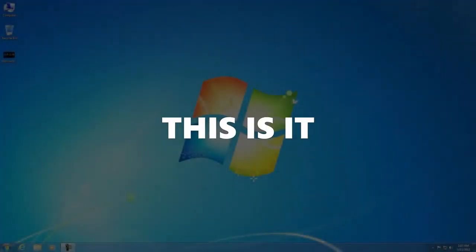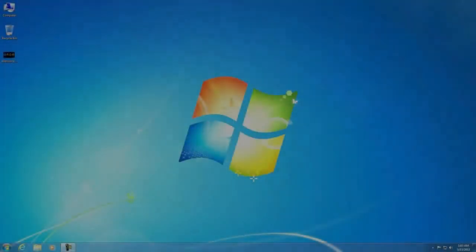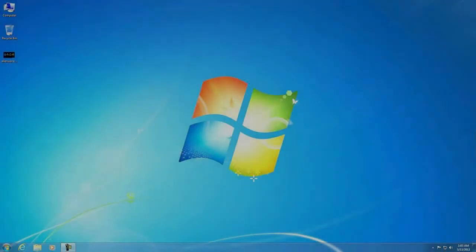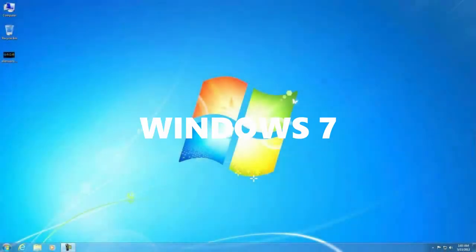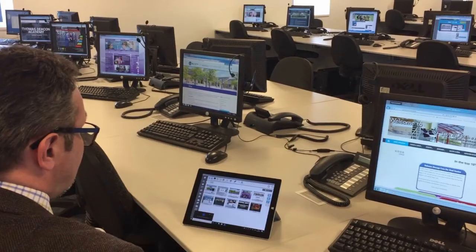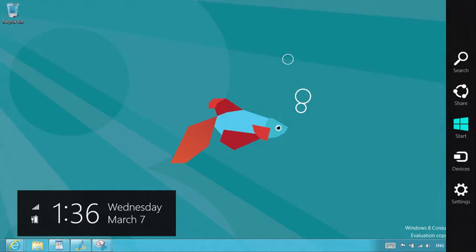It was pretty much a better version of Windows Vista and it was getting popular fast. And then Windows 8 came out with a weirdly designed start screen which people didn't like.